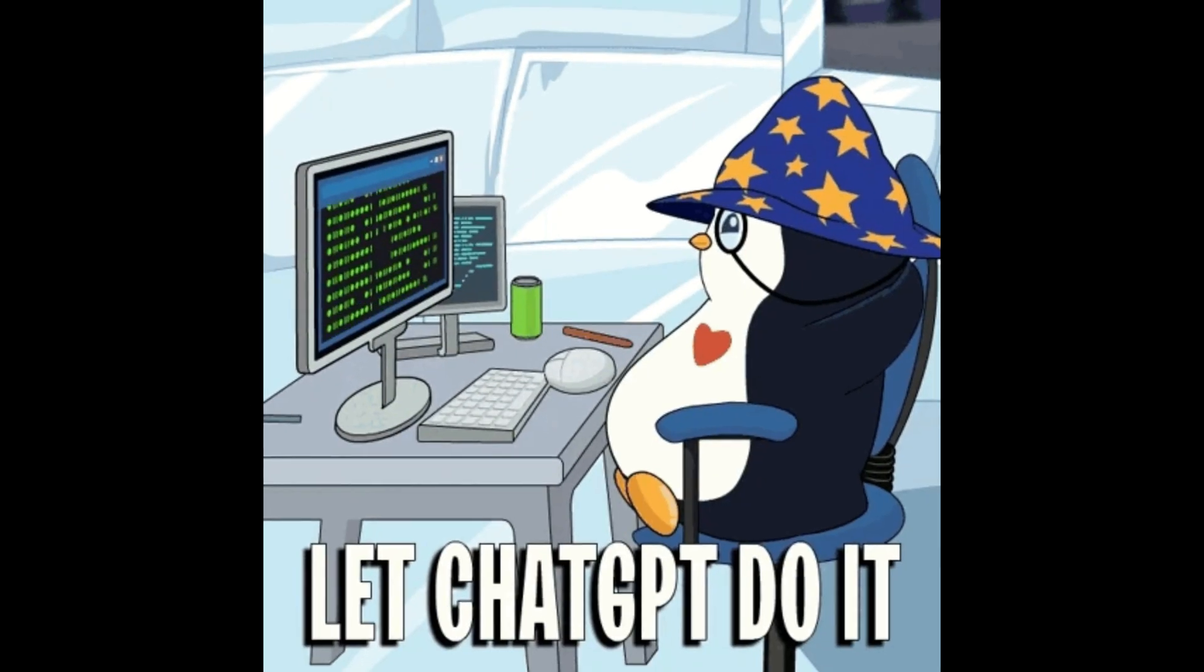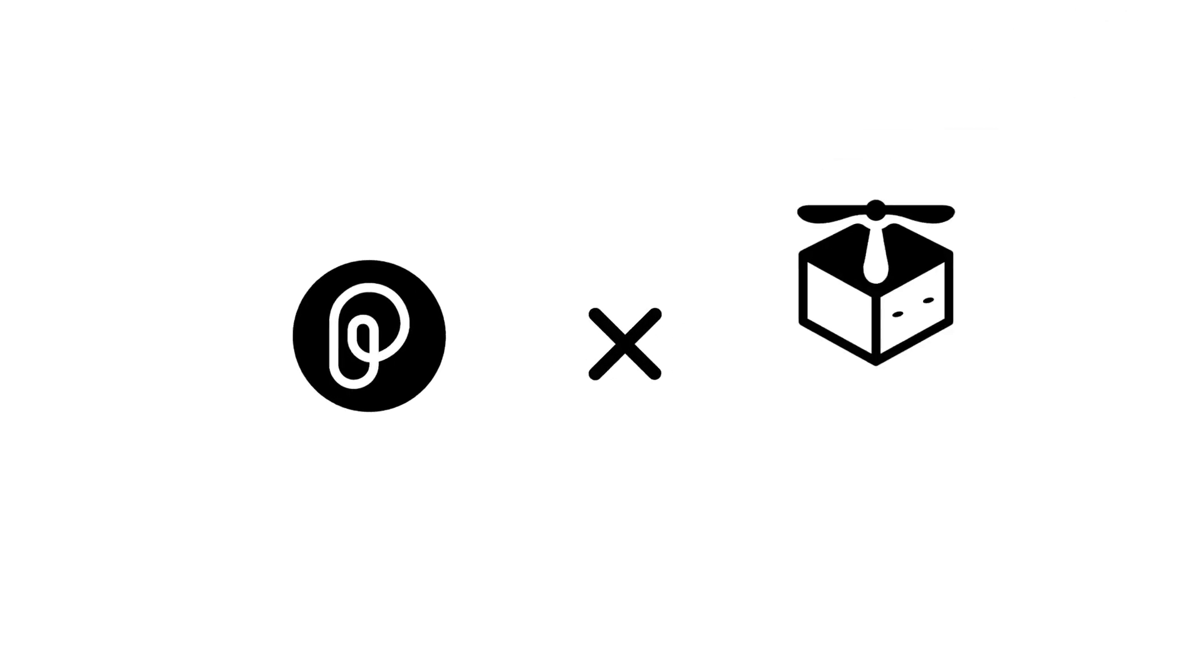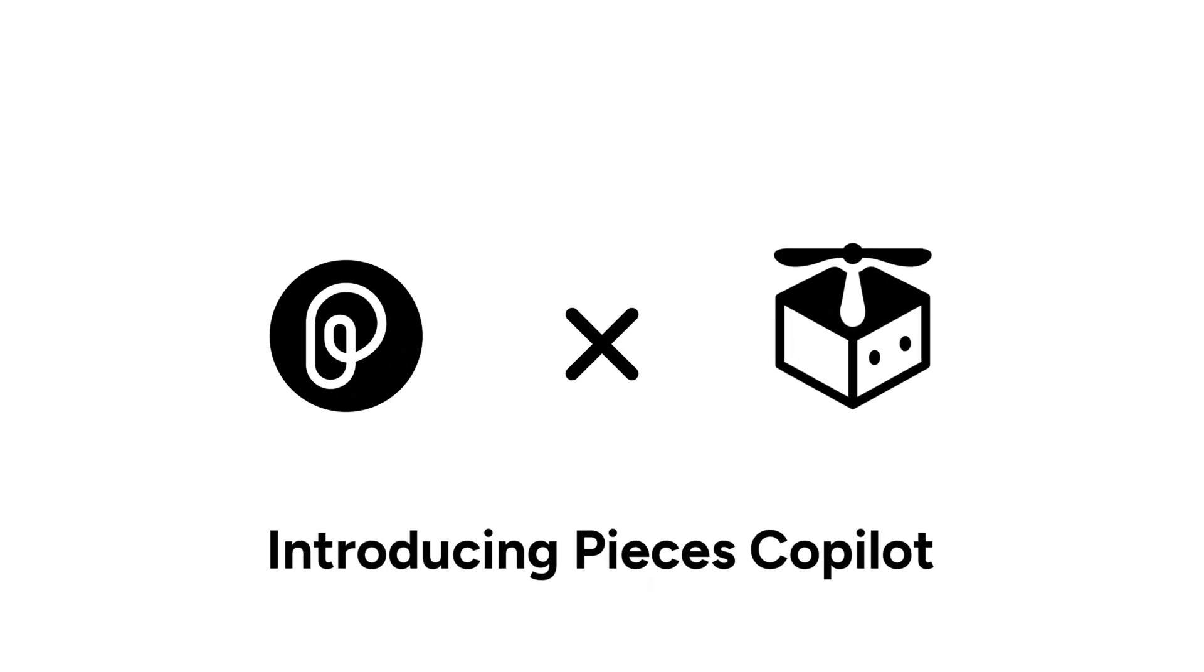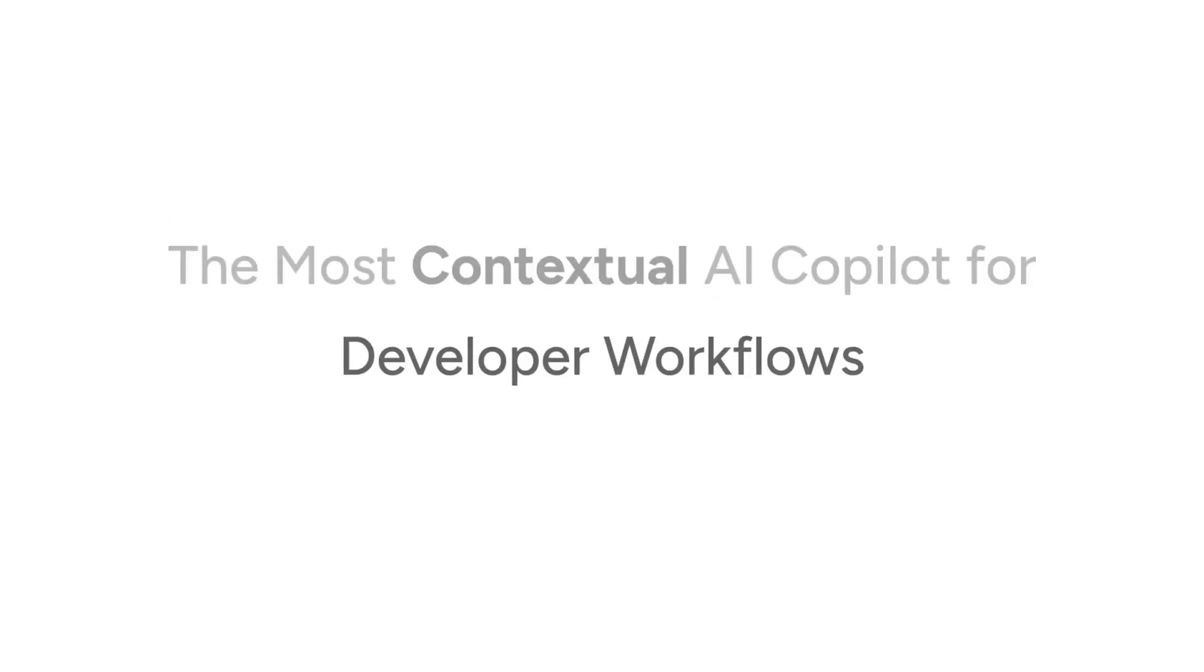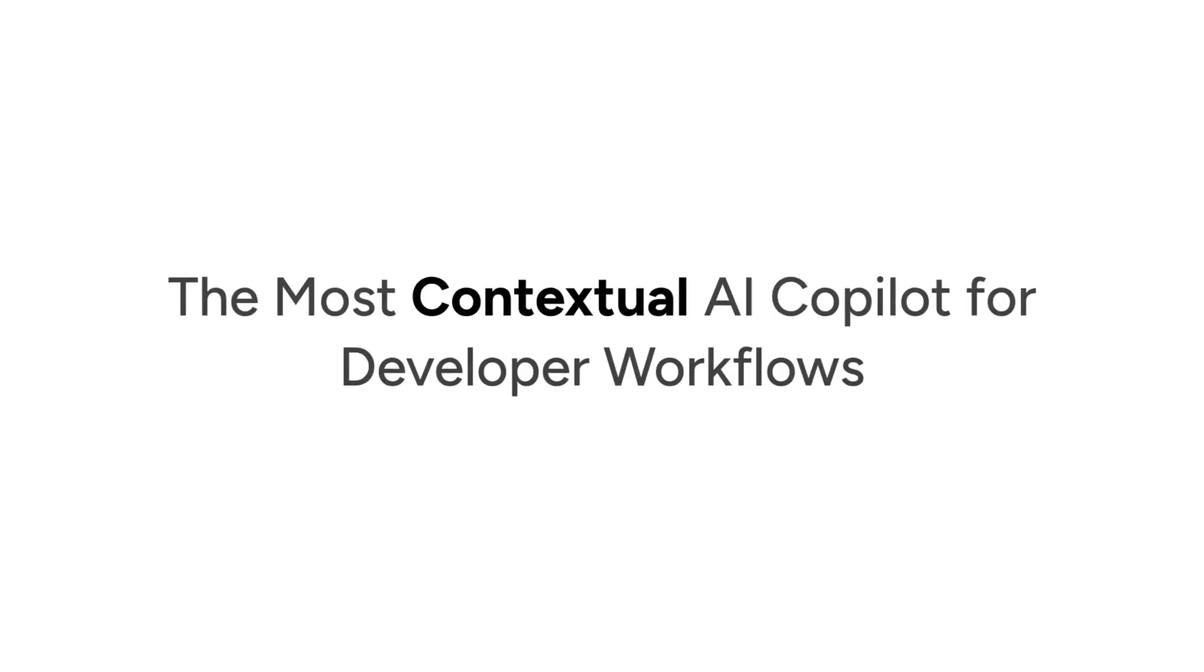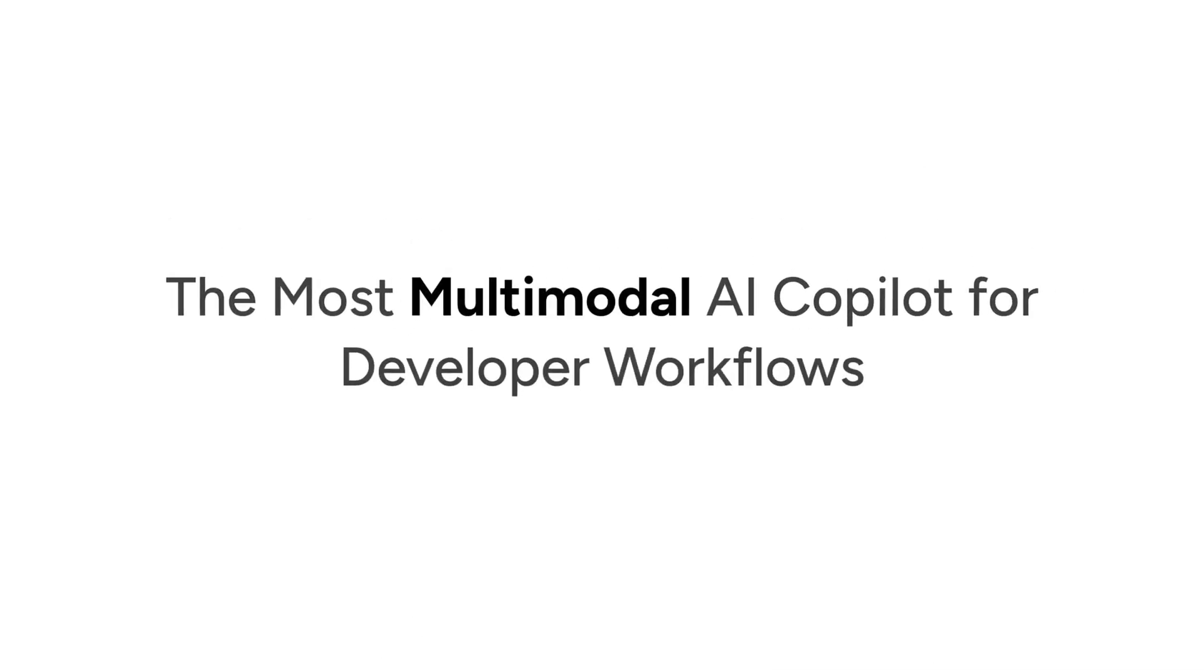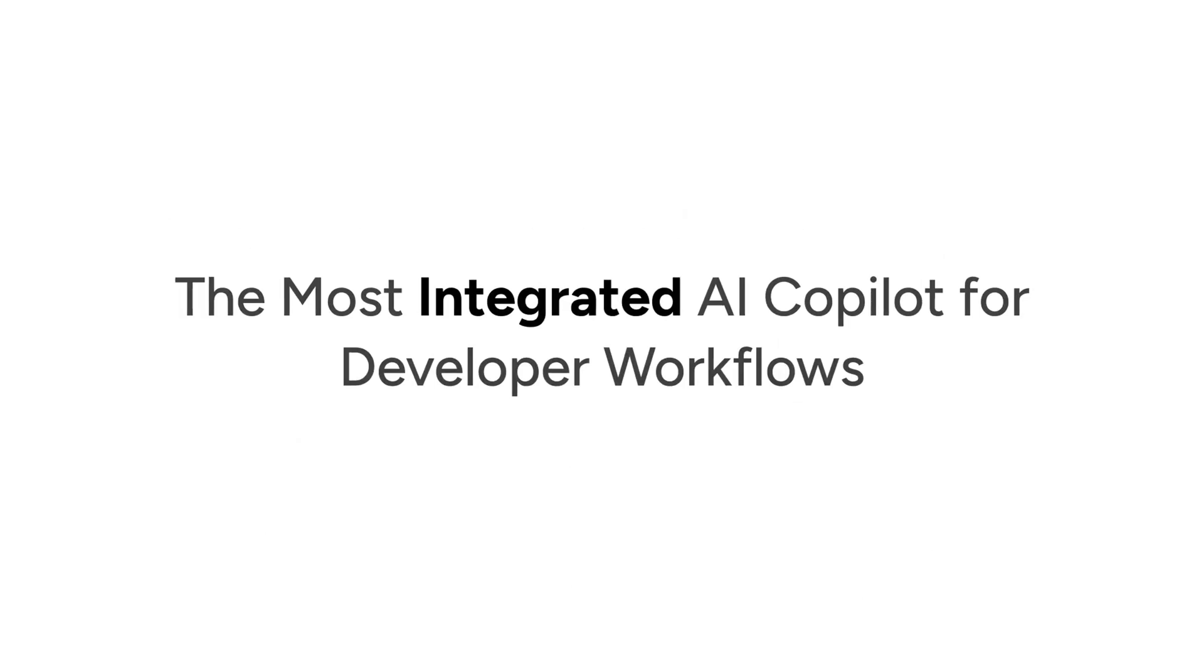First up, let's talk about Pieces Copilot, which helps you in coding or programming. Now, I know what you're thinking, another coding tool, there are many of those, and you're right, there are. But Pieces Copilot is different.